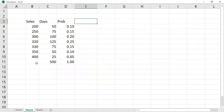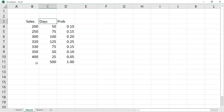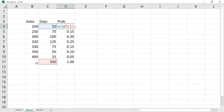We'll discuss this with a problem. I have some data here: number of units of sales — 200, 250, 300, and so on — and the number of days this has happened in the past 500 days. The businessman has taken historical data. If probability is not given directly, you calculate it: 50 divided by 500 = 10%, 75 divided by 500 = 15%, and so on.